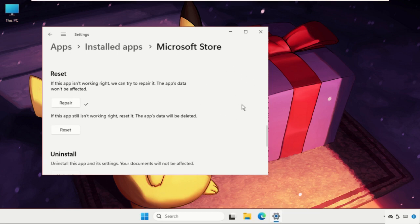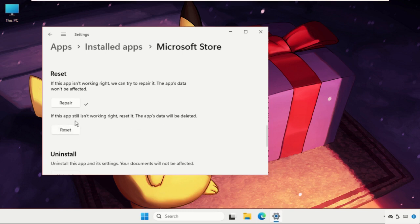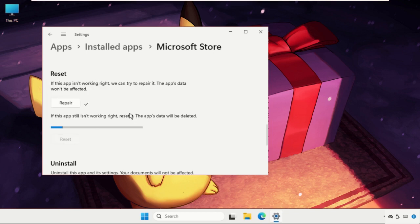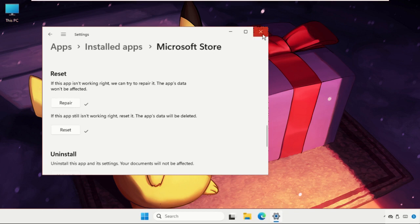And if it does not work, then go for the reset one. But if the app still isn't working, reset it. The app's data will be deleted, so reset this one.